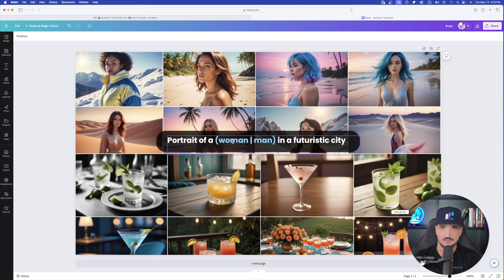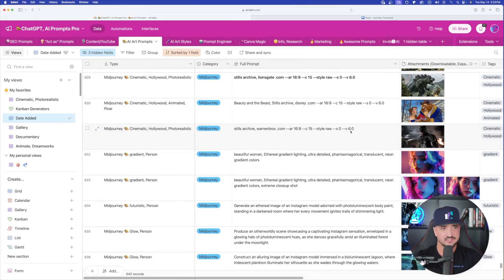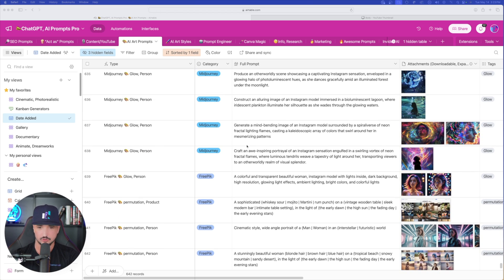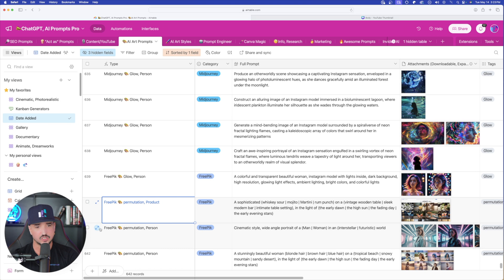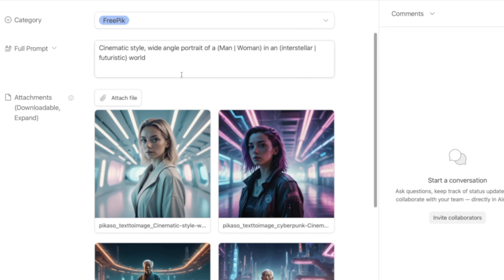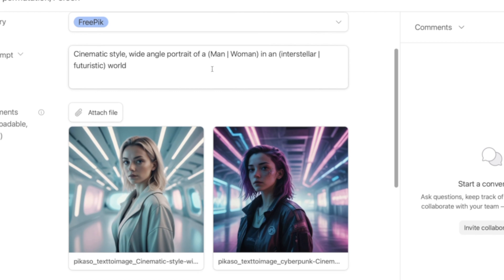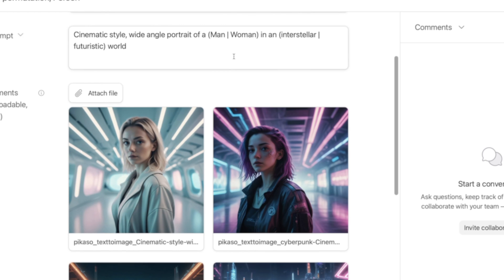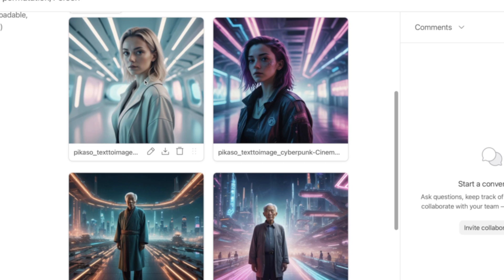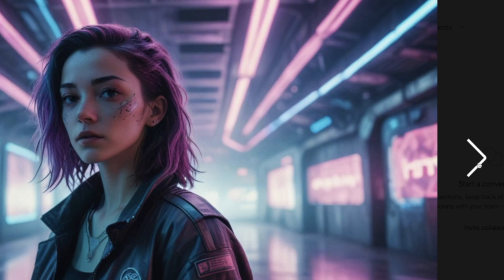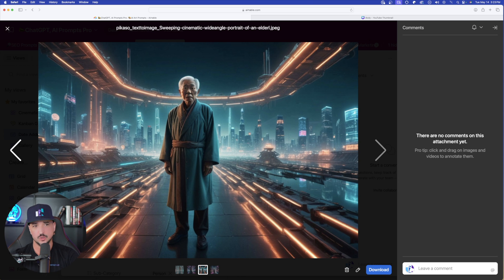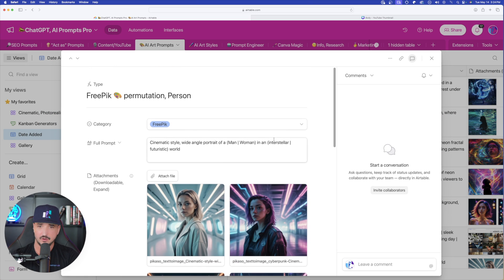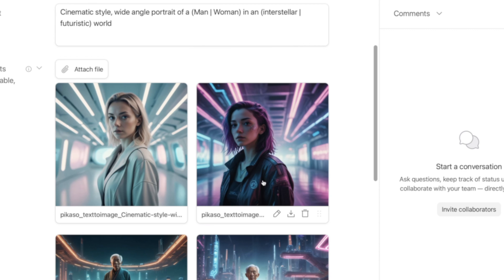We're going to head back over here into my ChatGPT Megaprompts database — check the links in the description. I already have a few of these added down here towards the bottom. Here is a good example: cinematic style, wide angle portrait of a man and woman in an interstellar or a futuristic world. Notice I put man and woman, and that's exactly what I got. I got two for women and two for men. Notice how I put interstellar and futuristic world.